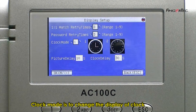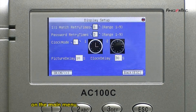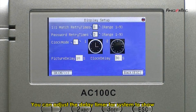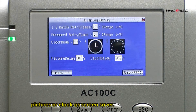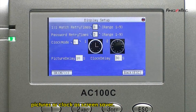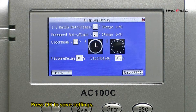Clock mode is to change the display of the clock on the main menu. You can adjust the delay timer for the system to show pictures or a clock as a screen saver. Press OK to save settings.